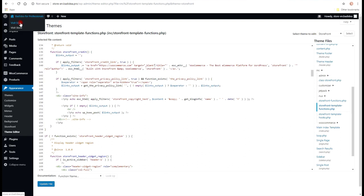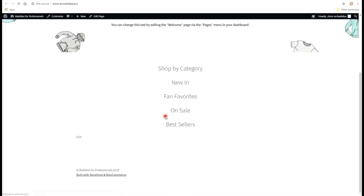So we go to the site. Scroll down. And yes, it actually redirects you to WooCommerce.com.